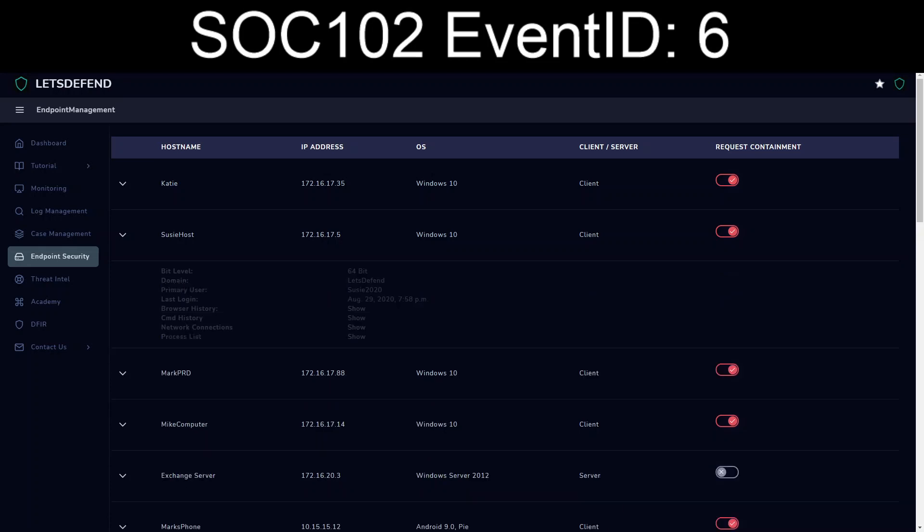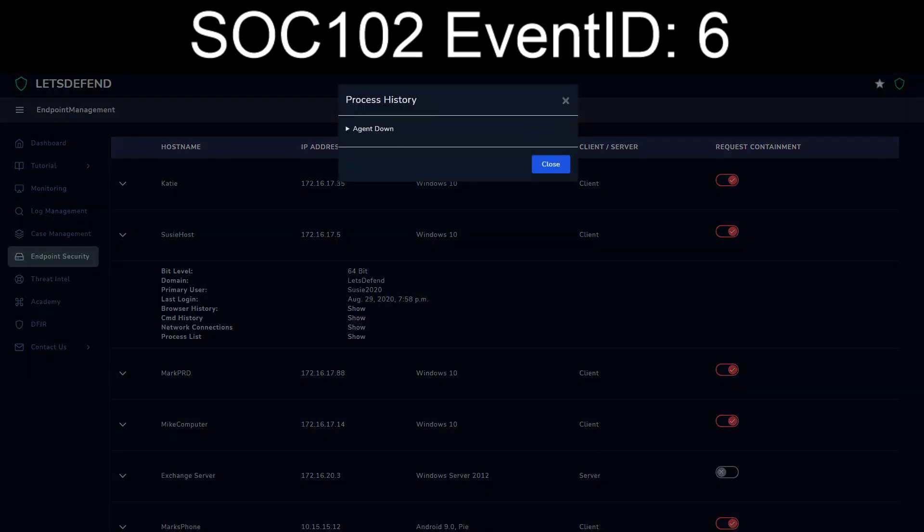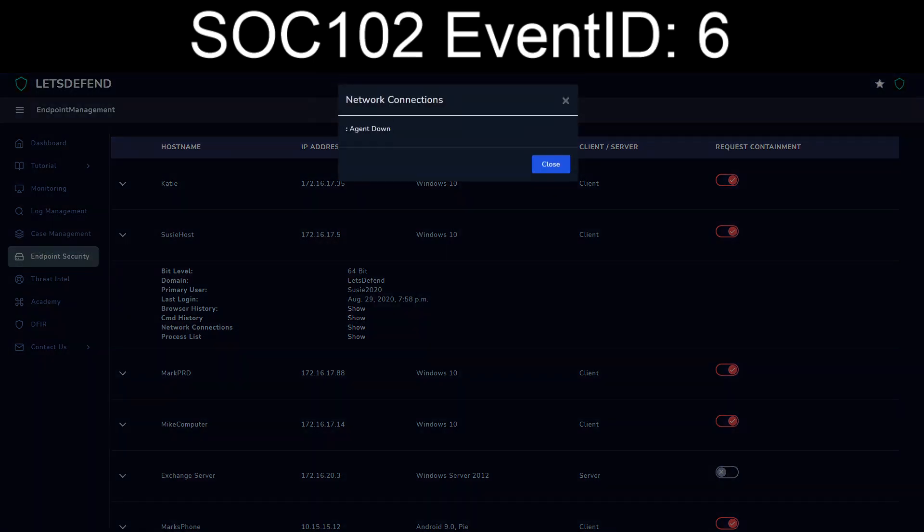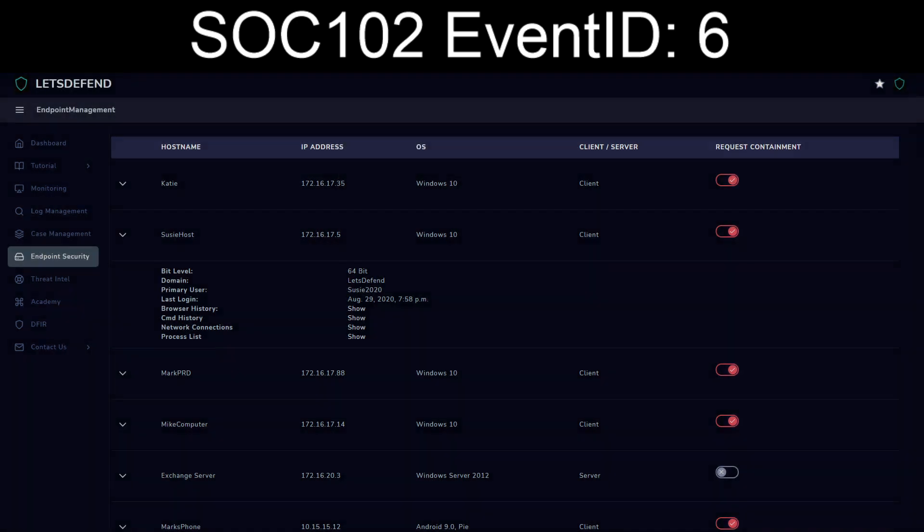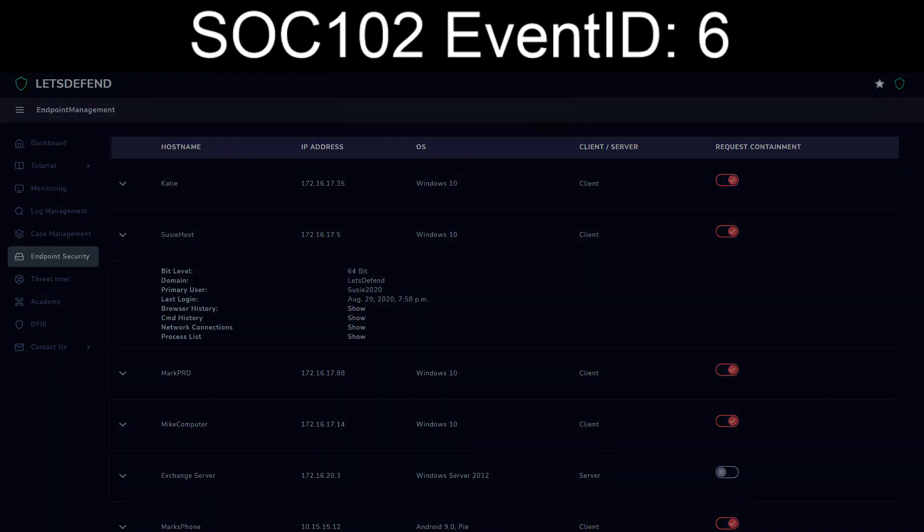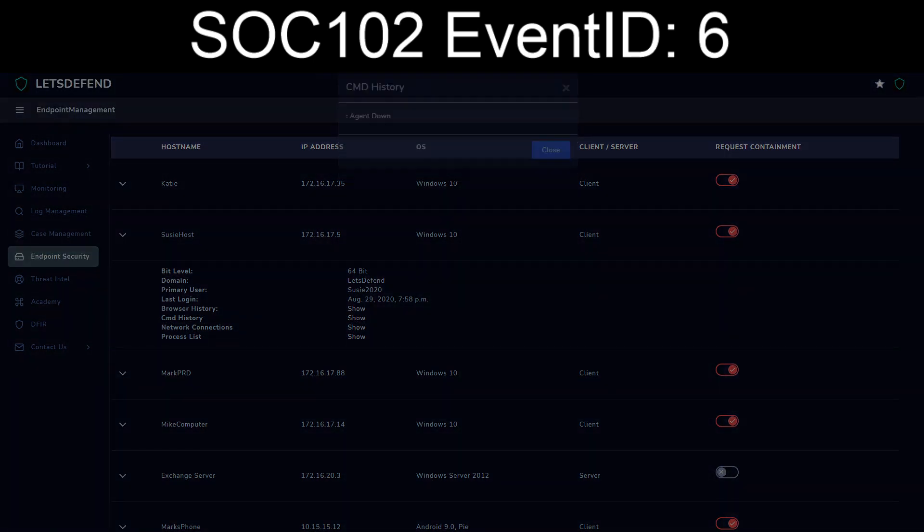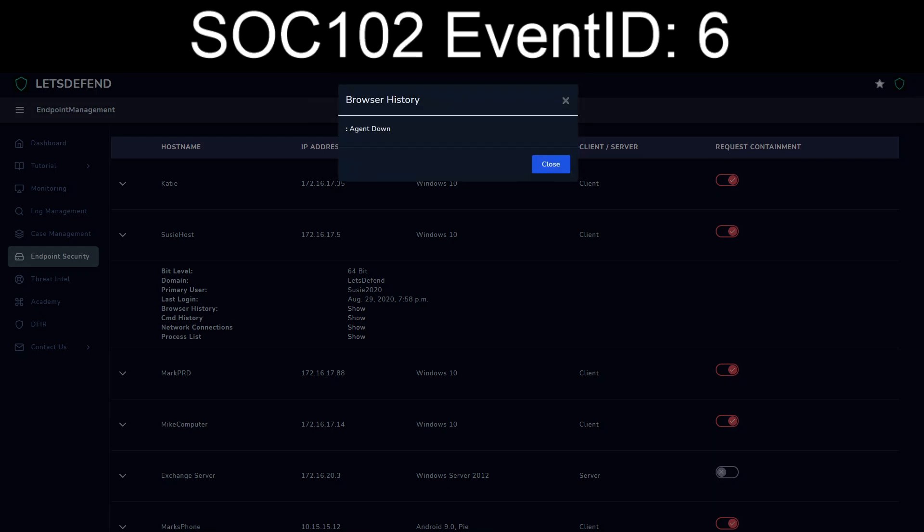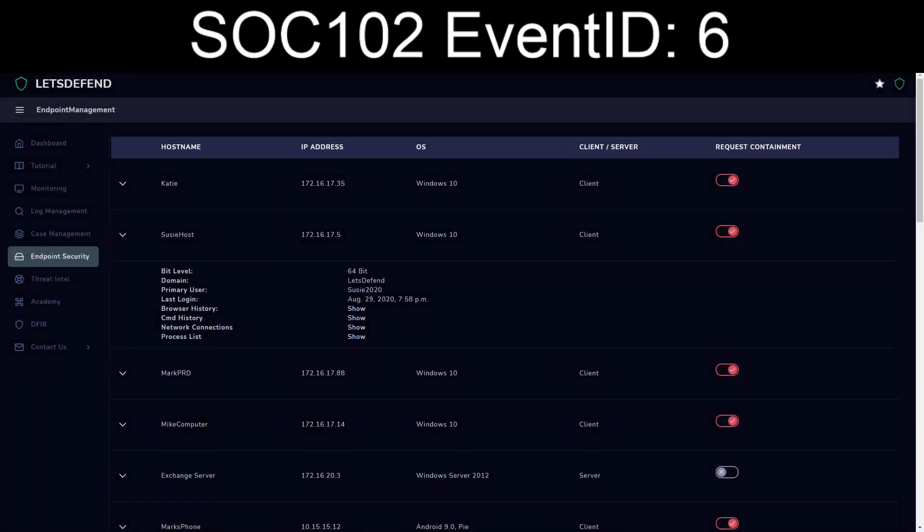Susie Host looks like it's already been quarantined in a previous exercise. Agent down. Oh boy. Okay, so some obvious badness there.